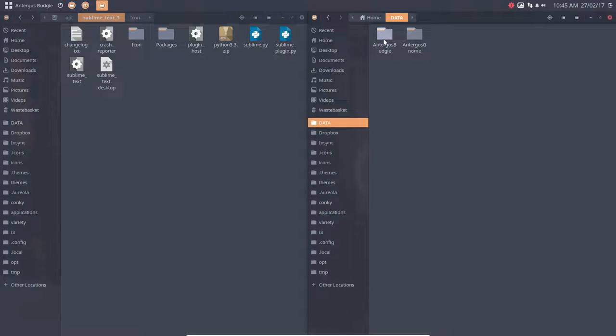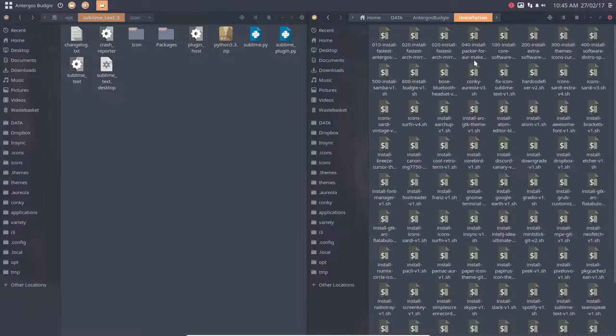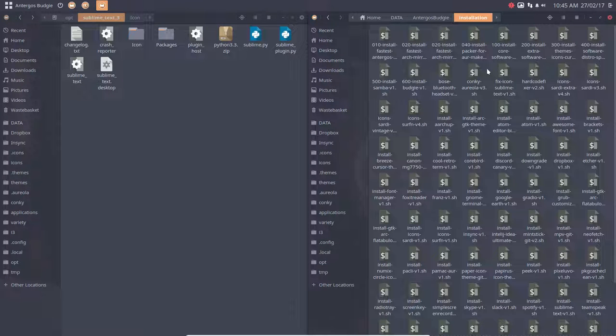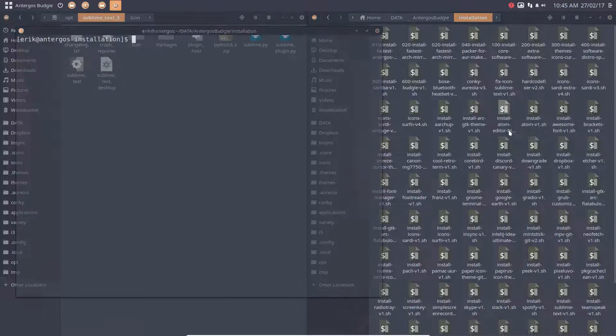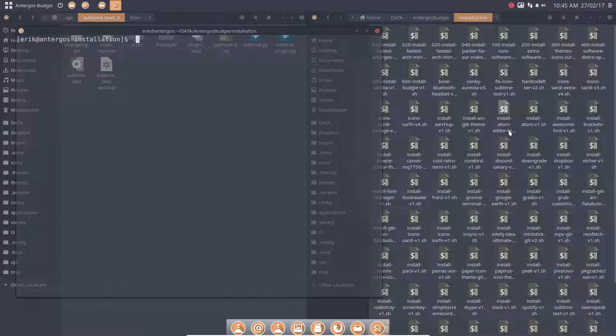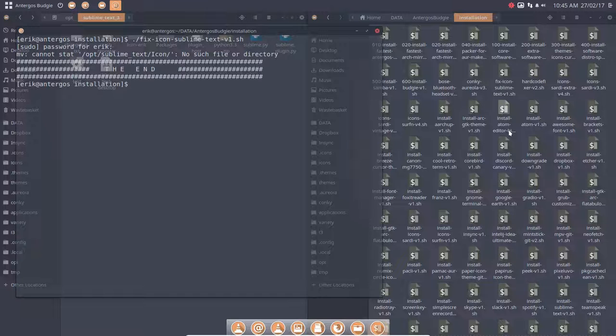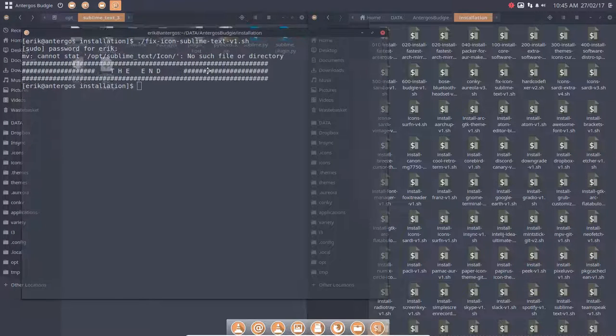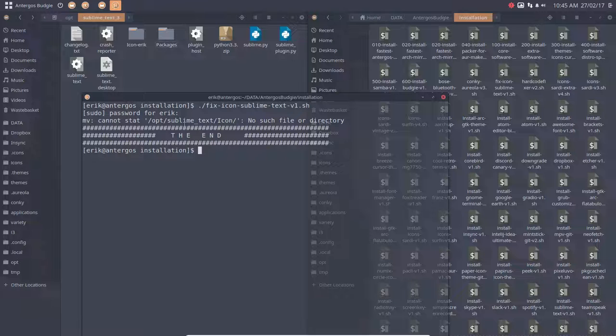Now let's see what happens. So if we're going to run this little program, this fix, things will happen. Cannot stat—voila, there are some differences. It did change it to icon_eric, as you can see. But somewhere in the script we still have to figure